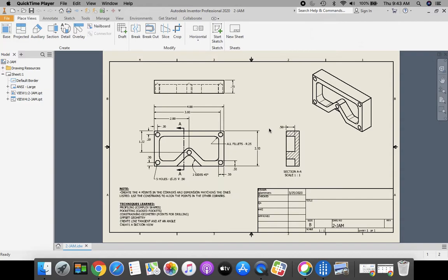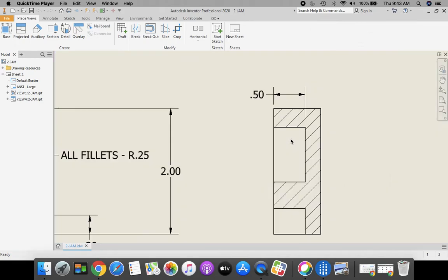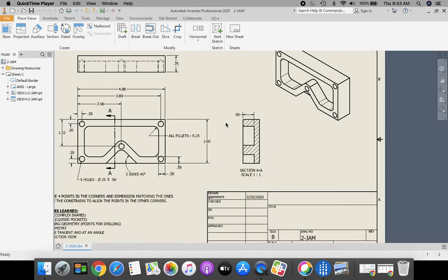Remember we talked about section views because we are going to dimension how deep this pocket goes here. It's never a good practice to dimension hidden lines. We could have done it up here on a hidden line, but it's not good practice to dimension hidden lines.